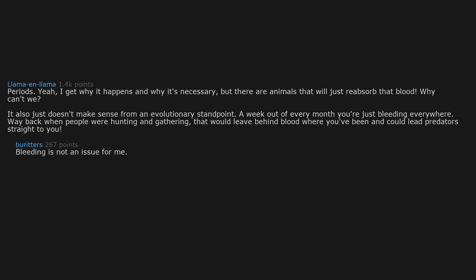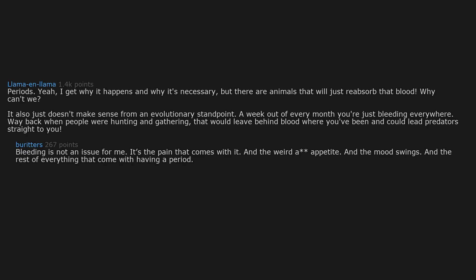Bleeding is not an issue for me. It's the pain that comes with it, and the weird appetite, and the mood swings, and the rest of everything that comes with having a period.